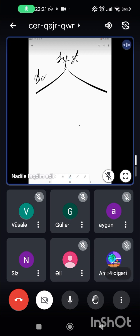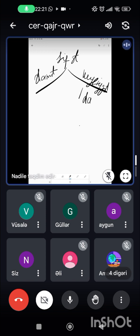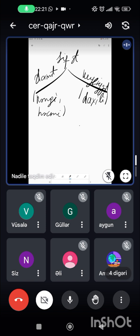Sifətlər əlamət və keyfiyyət bildirir. Keyfiyyət daxili quruluşu ilə bağlıdır. Əlamət rəngi, həcmidir. Məsələn, uzaqdan baxanda hündür boydur, açıq boydur, bəstə boydur. Və ya qırmızıdır, yaşıldır, sarıdır. Kənardan gördüyümüz zahiri görünüşdür.